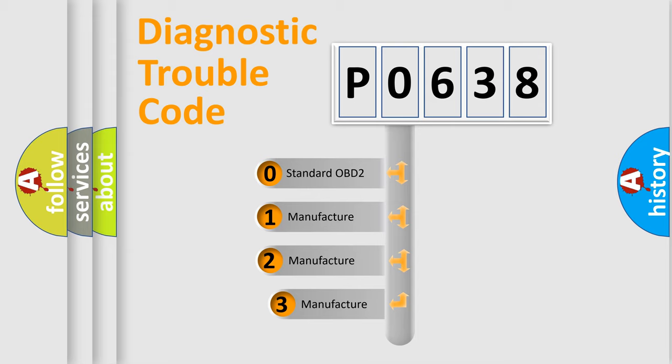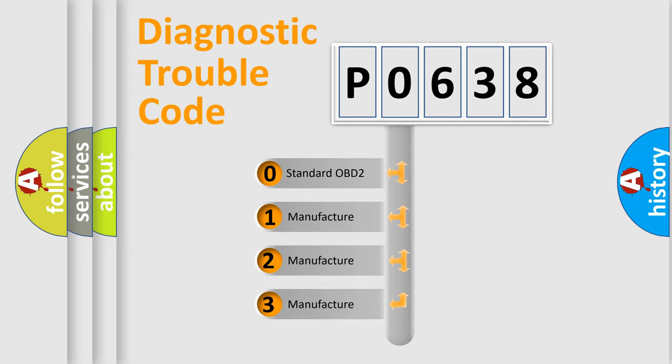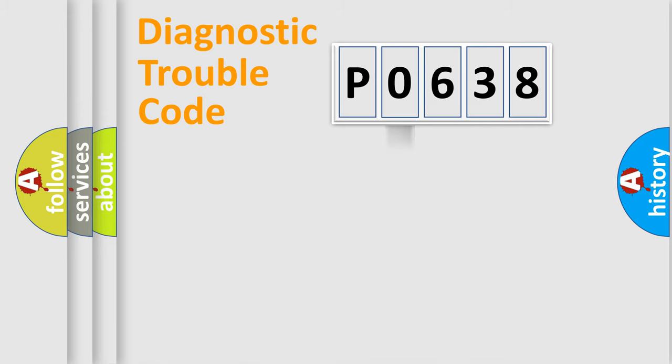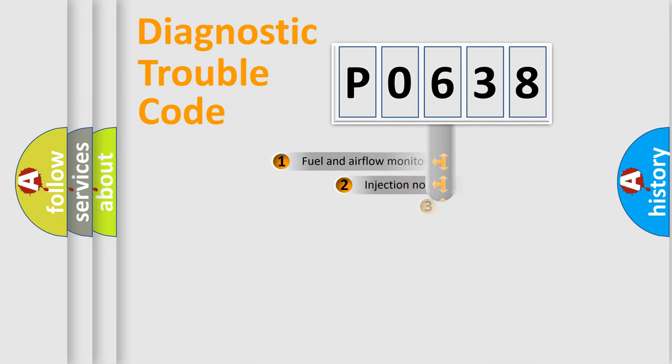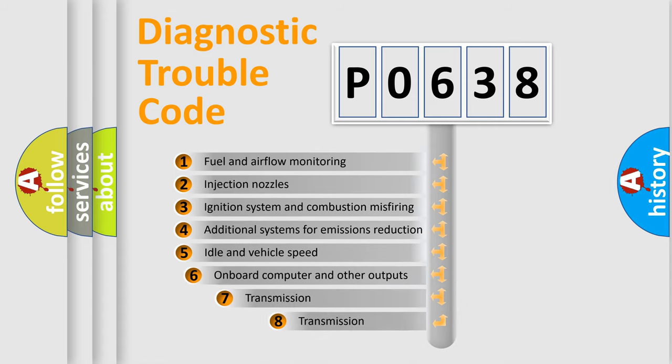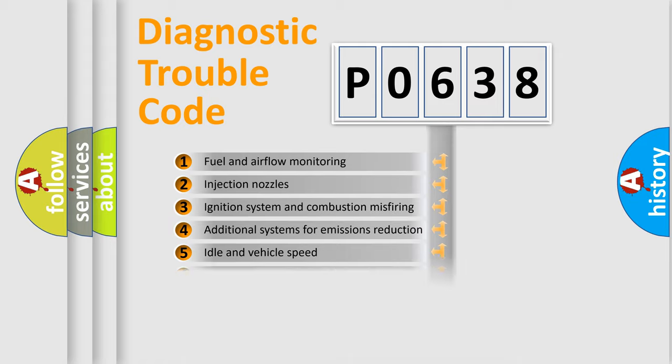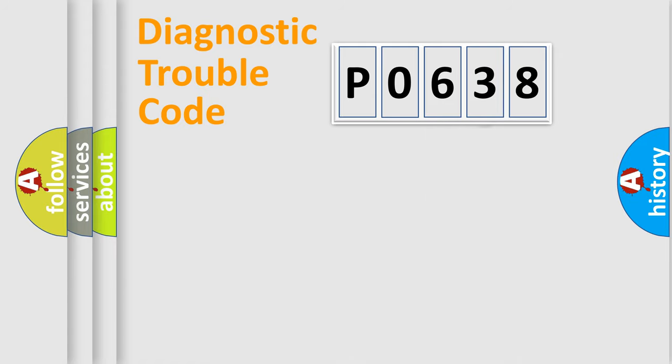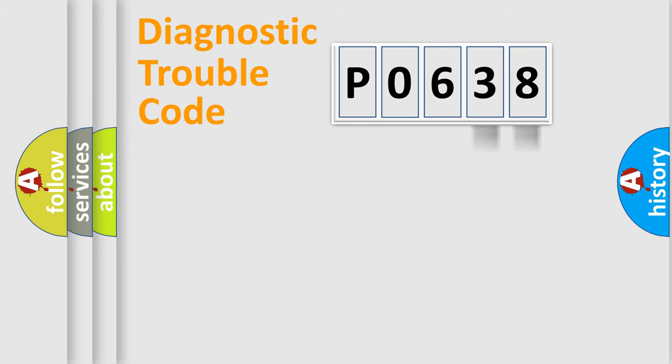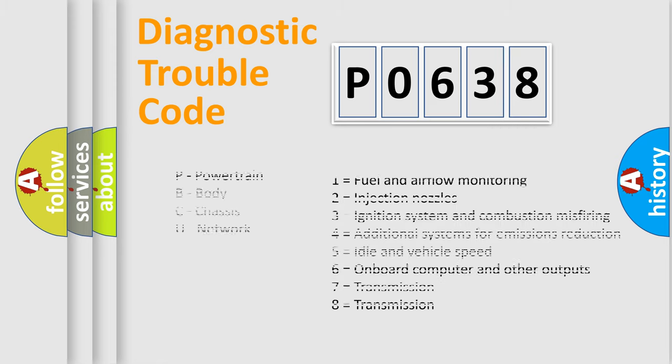If the second character is expressed as zero, it is a standardized error. In the case of numbers 1, 2, or 3, it is a manufacturer-specific error. The third character specifies a subset of errors. The distribution shown is valid only for the standardized DTC code. Only the last two characters define the specific fault of the group. Let's not forget that such a division is valid only if the second character code is expressed by the number zero.